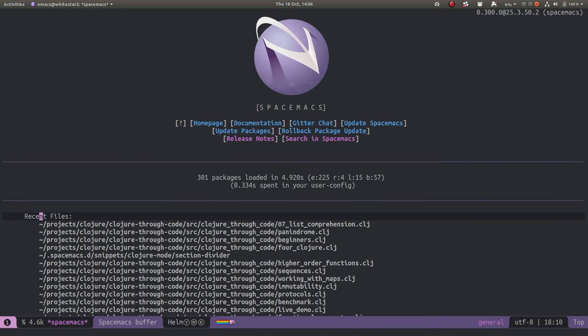So that was a really quick way to use the Helm transient state to be able to get rid of a whole bunch of buffers that I don't actually want.